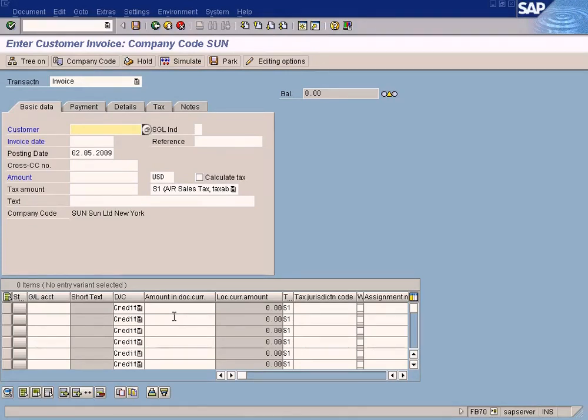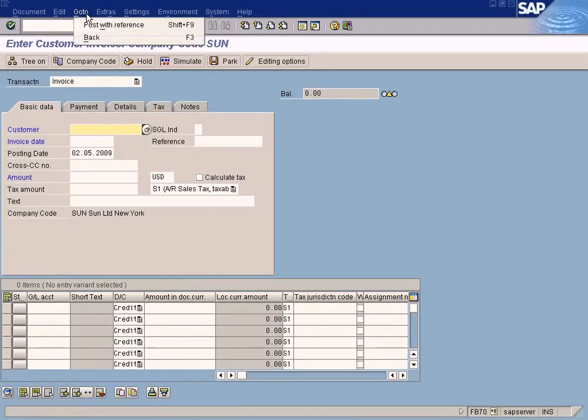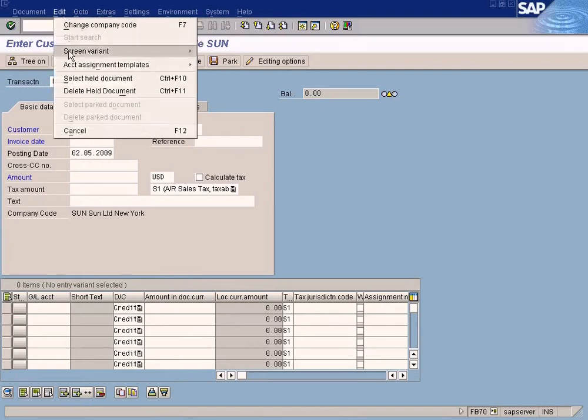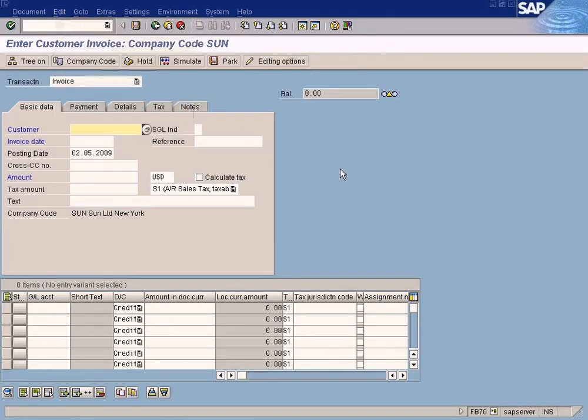This header is only a single entry, you can enter it again without much time. But this line item section will require a lot of time. So using this account assignment template saving function, you can save this portion.